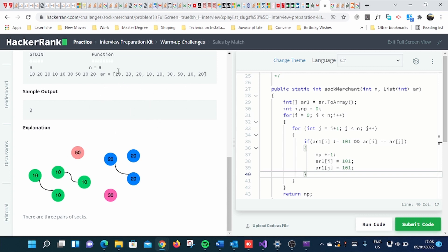So you can just determine the pair of socks by comparing the elements in an array. You can see from this example, there is an array with elements like 10, 20, 20, 10, 10, 10, 30, 50, 10, 20. The explanation is here.